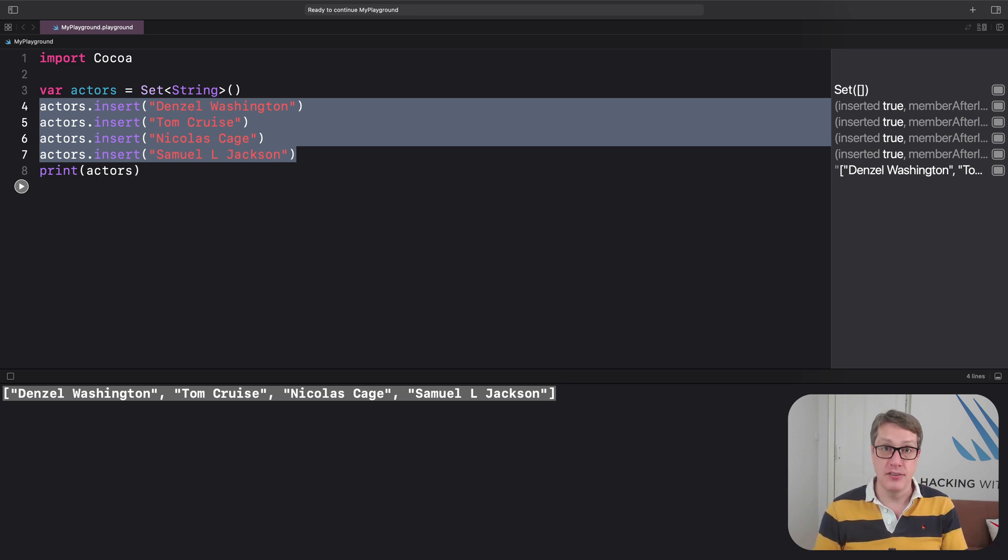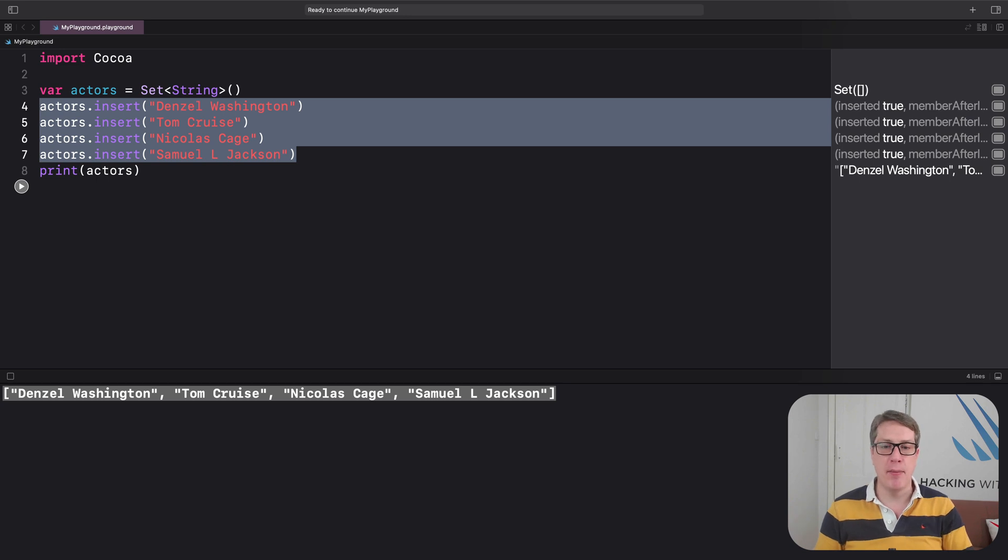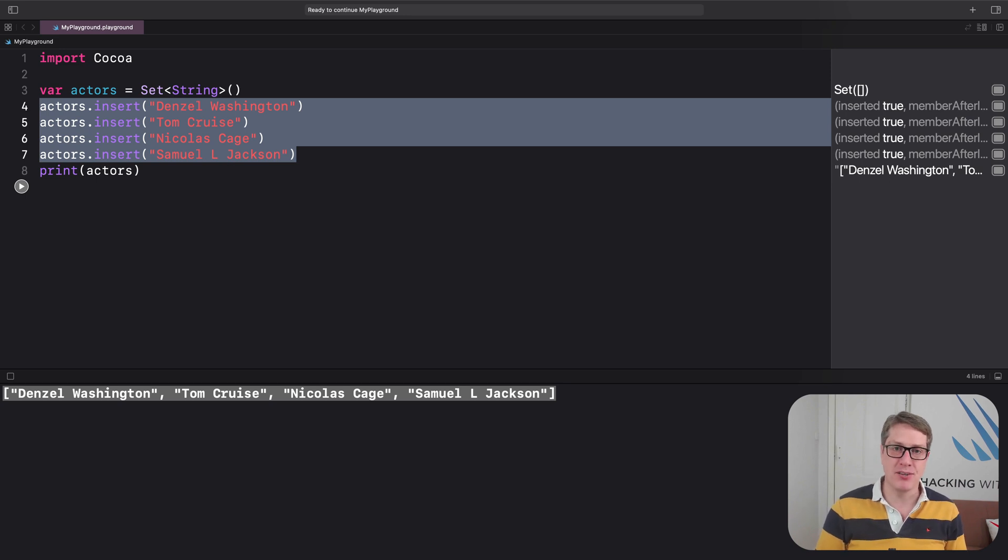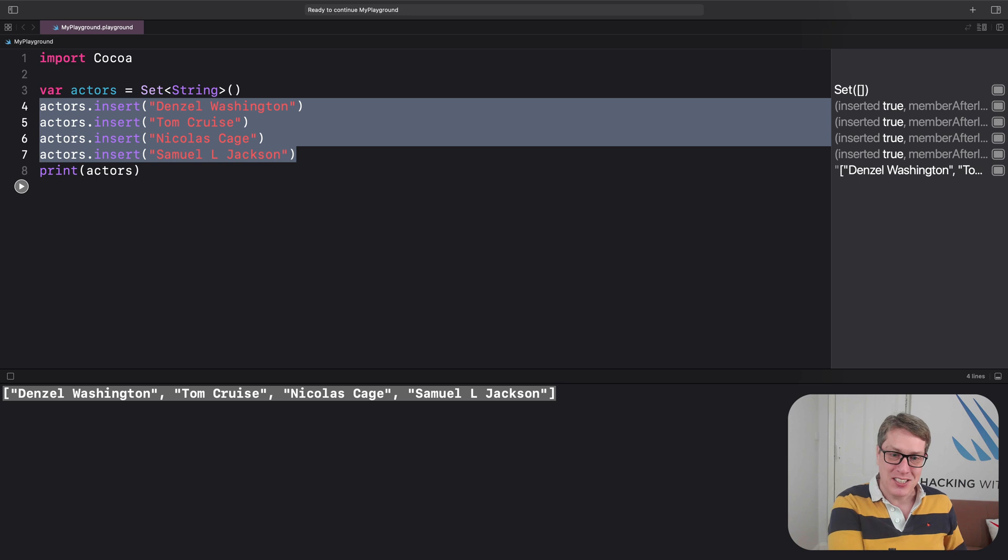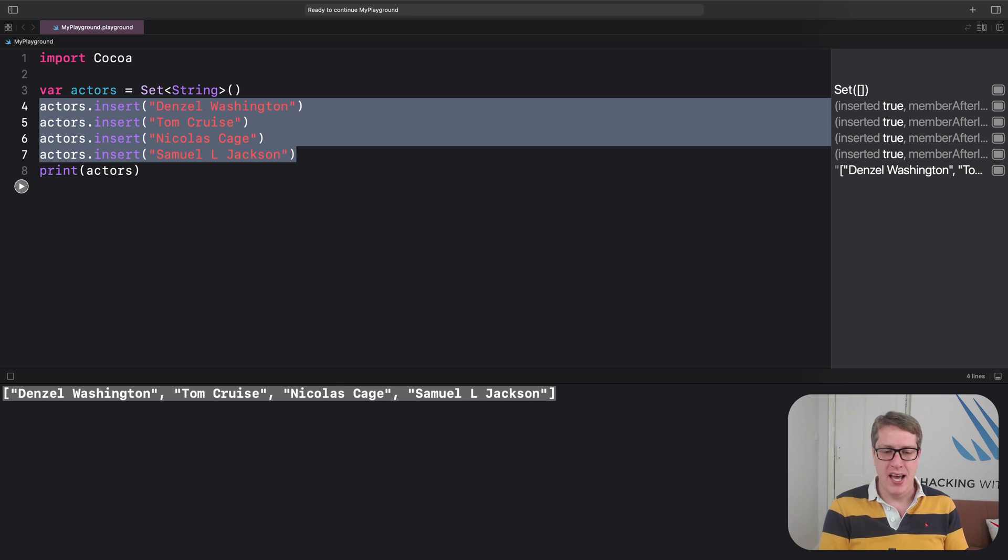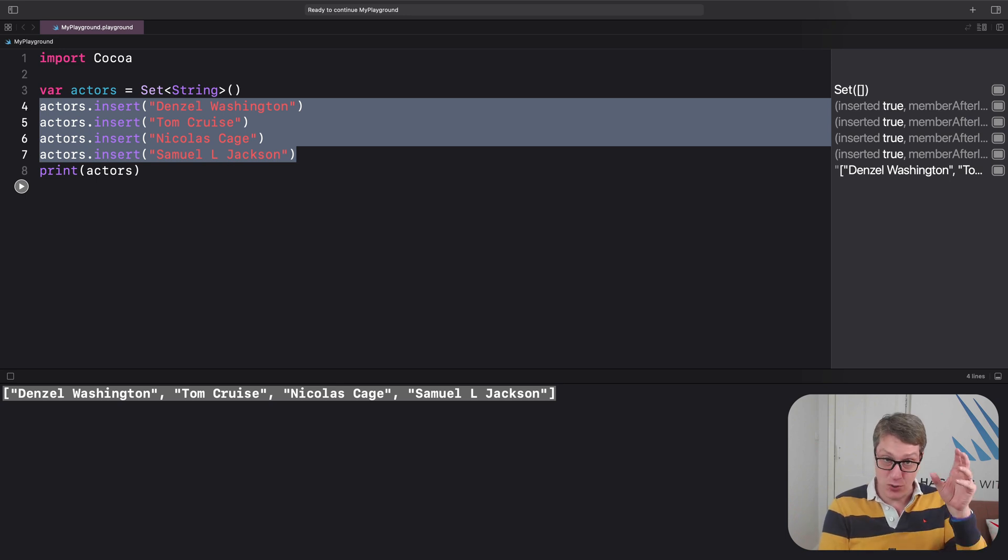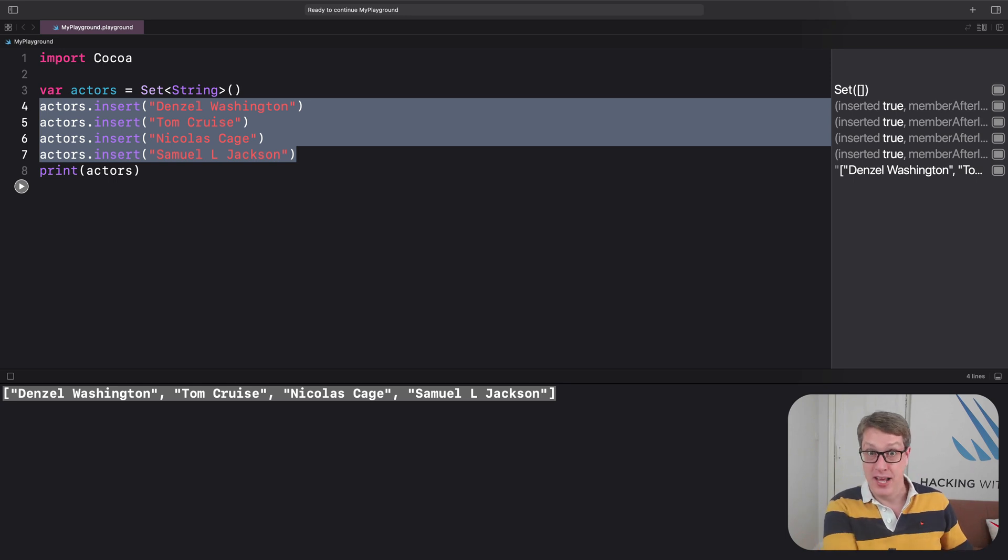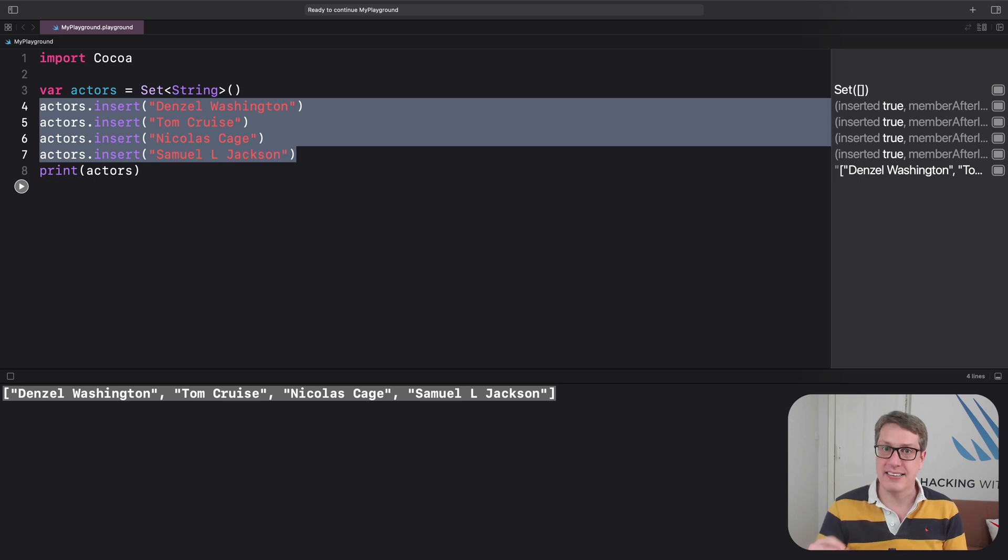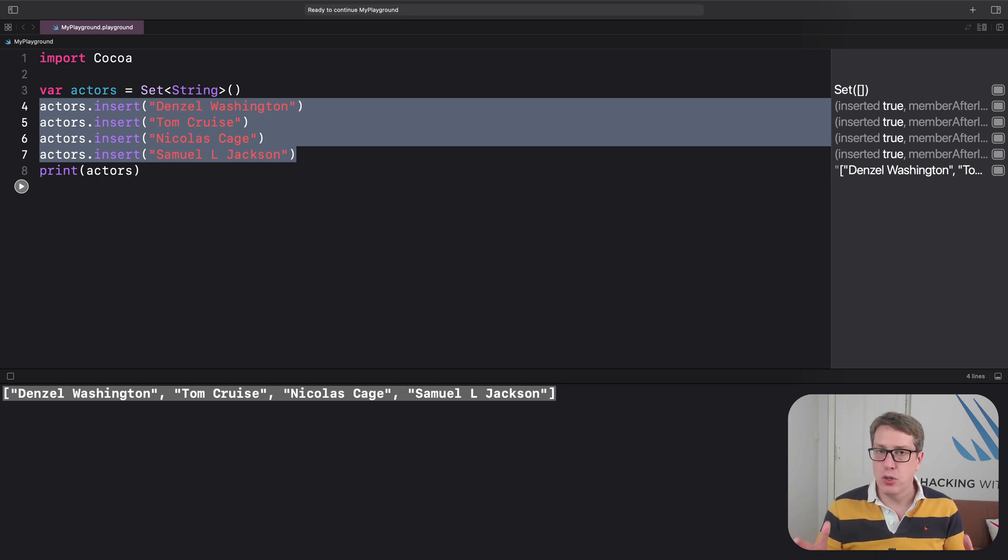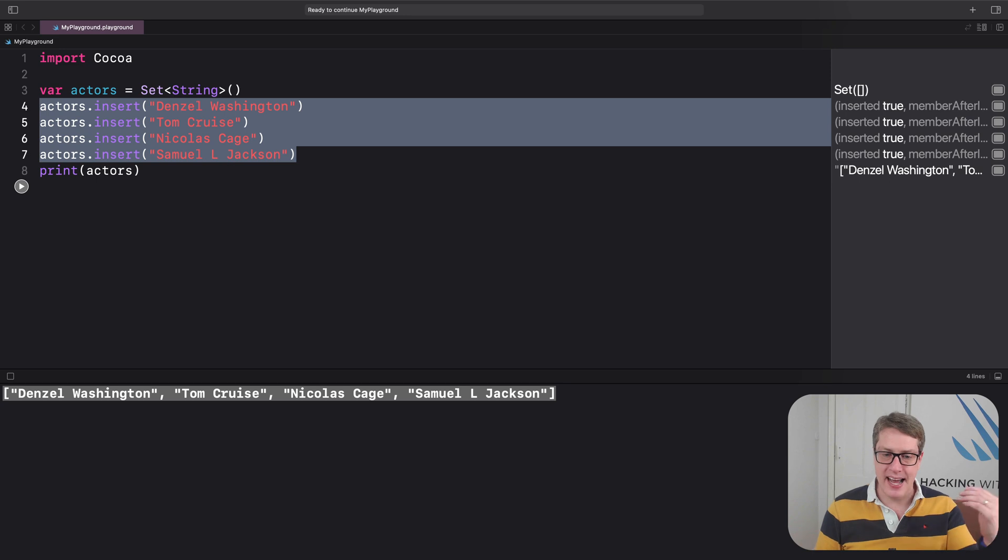For example, Michael Keaton, who was in Spider-Man Homecoming, he was in Toy Story 3, Batman, and more - that's not his real name. His real name is Michael Douglas. But there was already someone called Michael Douglas - he was in Falling Down, Romancing the Stone, was in Avengers 2 maybe. He was already in the Screen Actors Guild as Michael Douglas, and so Michael Keaton had to have this new name. It's not his real name, he had to have a unique name - no duplicates allowed.